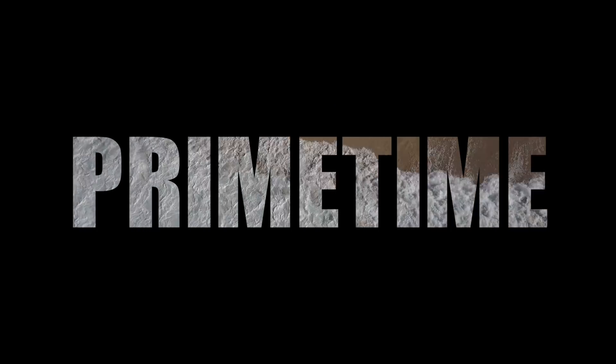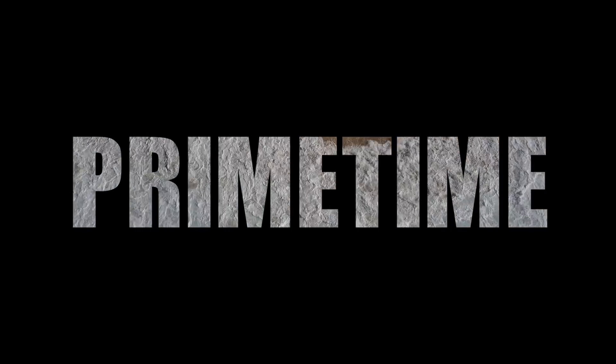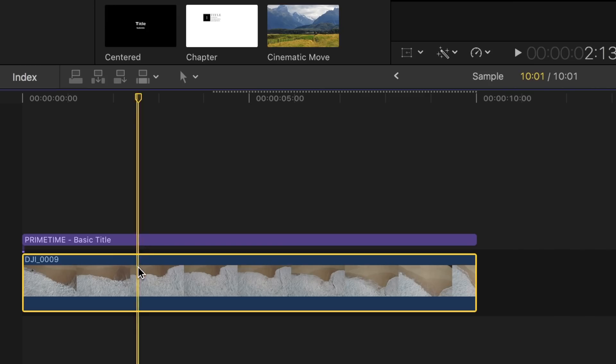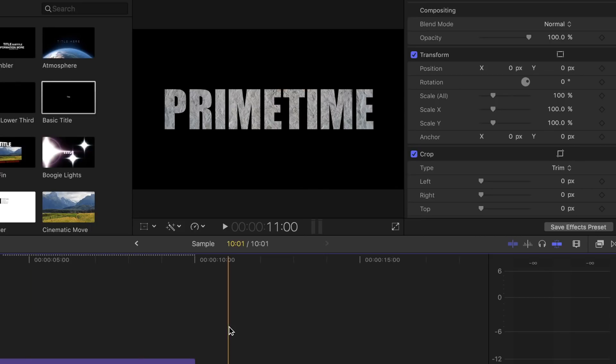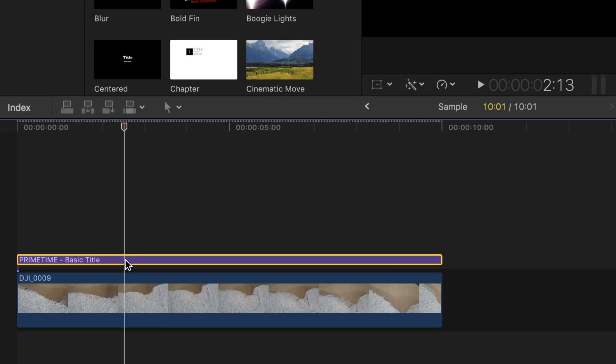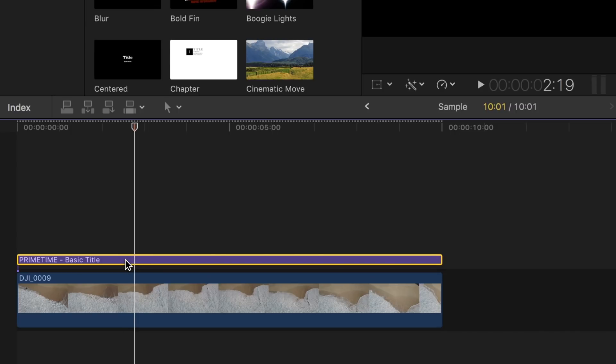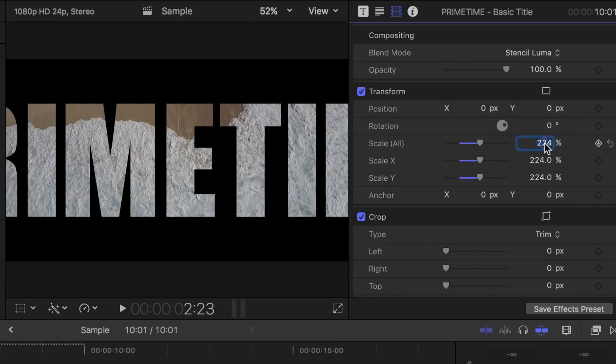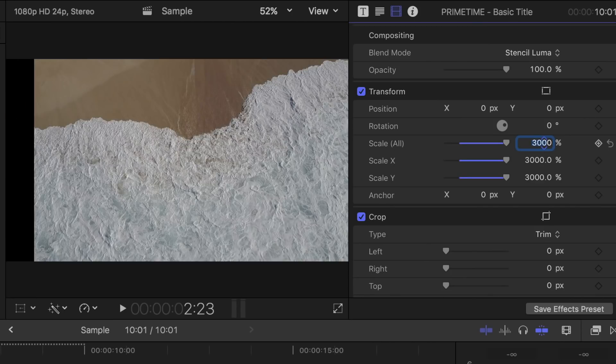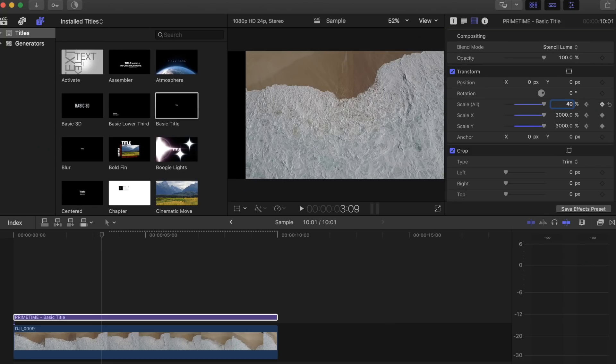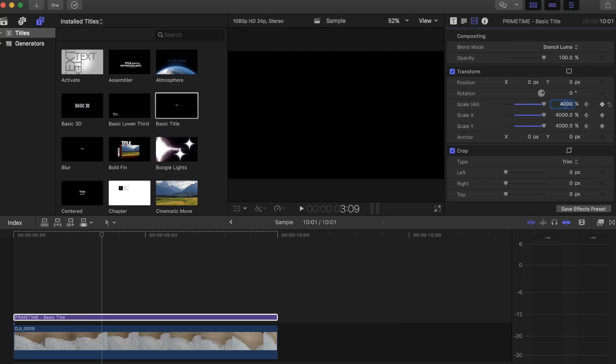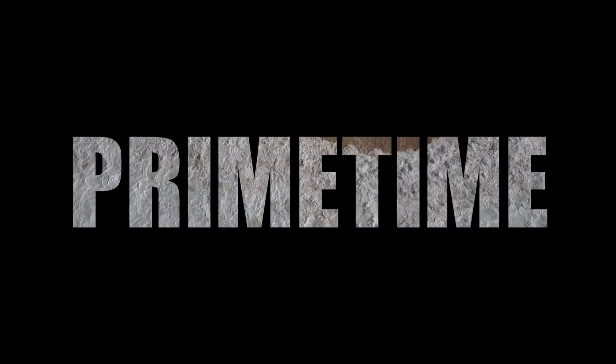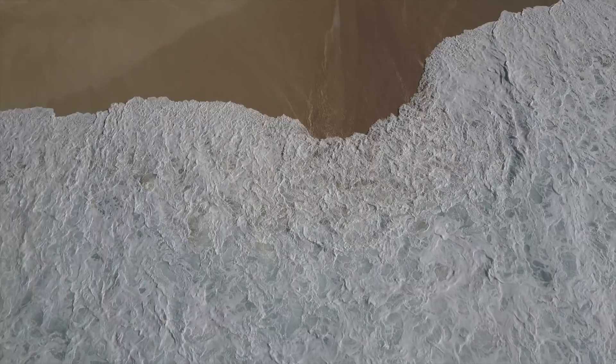Find a spot where you want it to transition out, click on the keyframe beside scale, then move over an amount of frames you want to transition to. I will do it about 10 frames out. Now type a large number like 3000 and scale. If the text is not fully out of the frame, keep increasing it until it is fully gone, and now you have a stencil luma title that zooms in and reveals your clip.